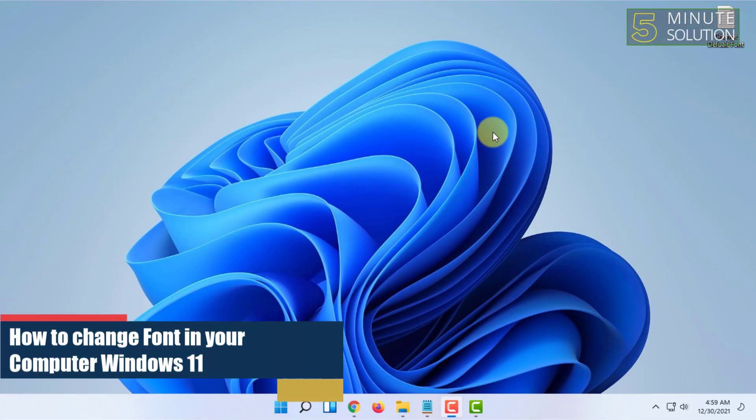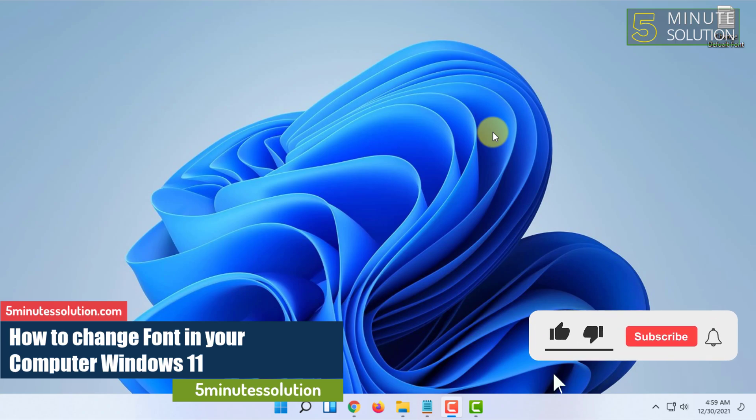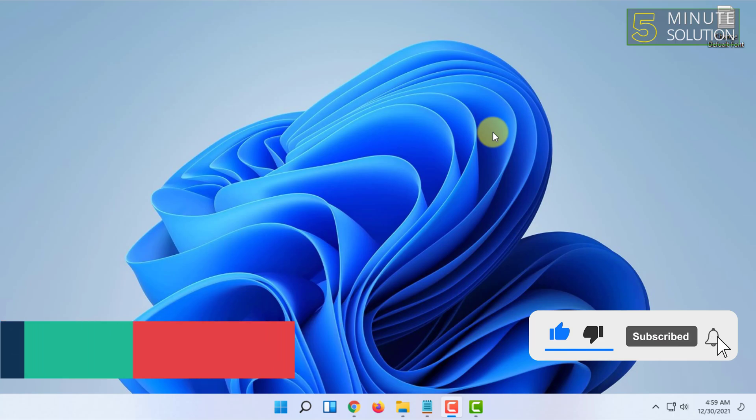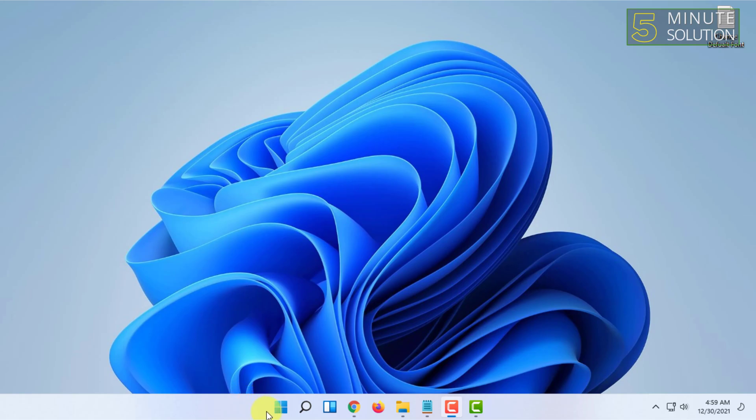Welcome to 5 Minute Solution channel. In this video, I'm going to show you how you can change the font in Windows 11. This will change most of the fonts shown in your Windows.